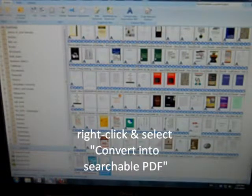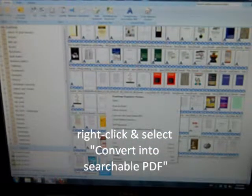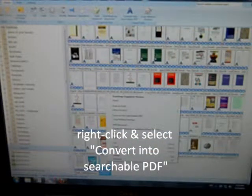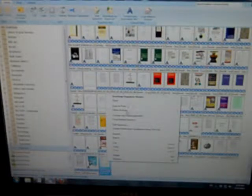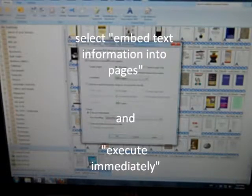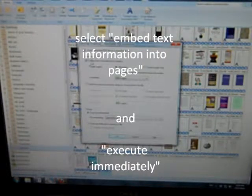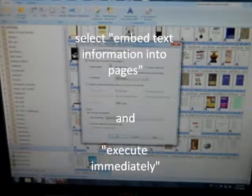So I'm going to right click on that, select convert into searchable PDF, click that, and choose embed text information into pages and execute immediately.